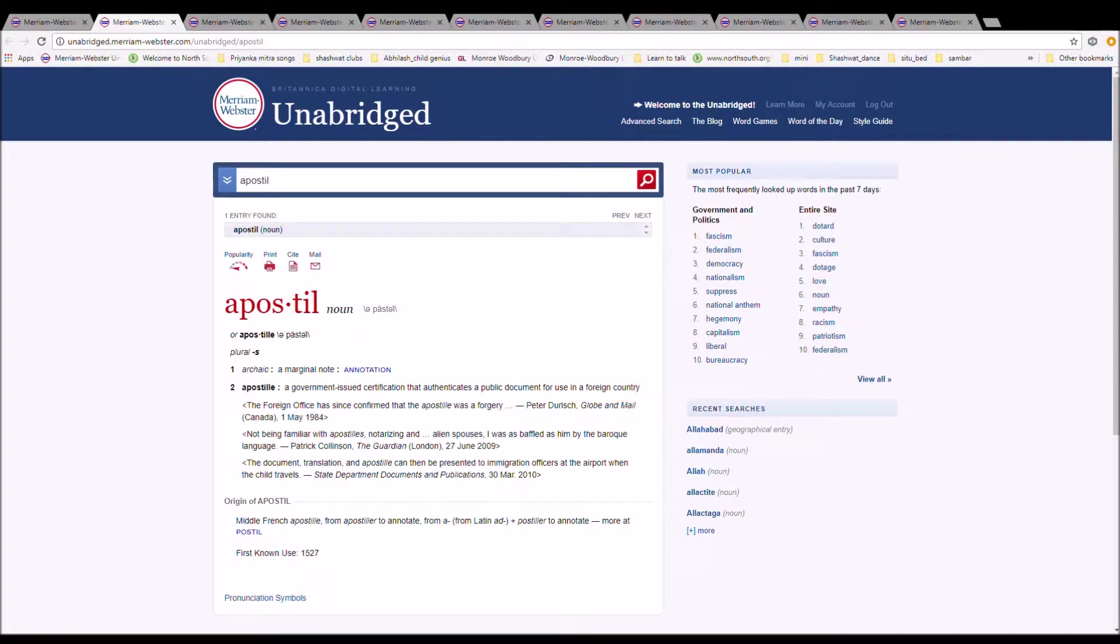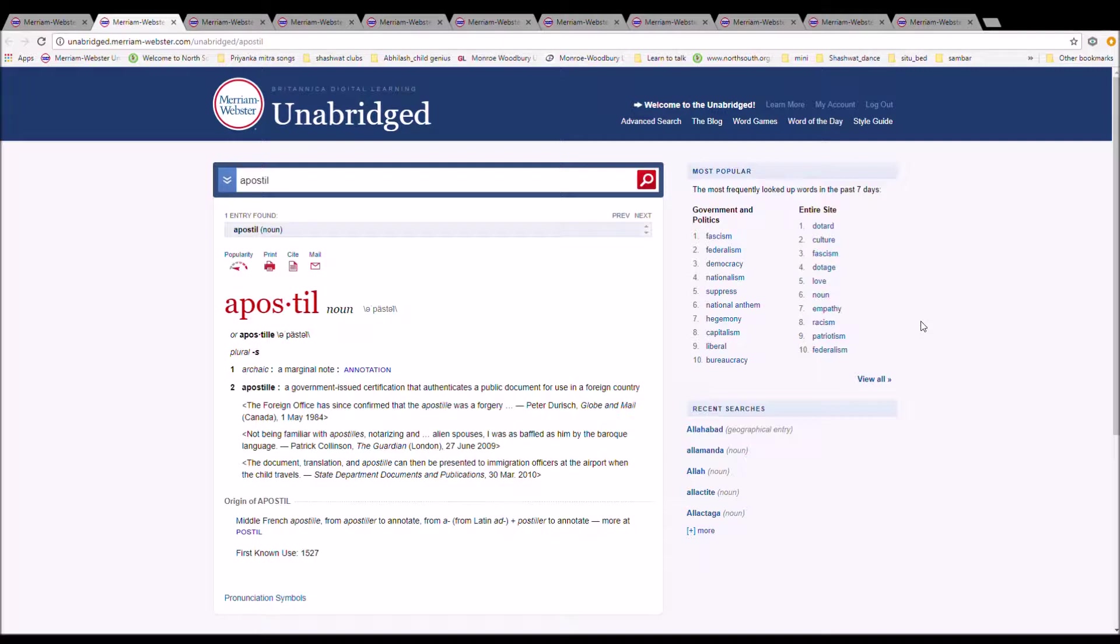The next word is Apostle. It can also be pronounced Apostille. It is spelled A-P-O-S-T-I-L or A-P-O-S-T-I-L-L-E. It is a marginal note. It is Middle French Apostille from Apostleur to Annotate from Latin Ad plus Postleur to Annotate.